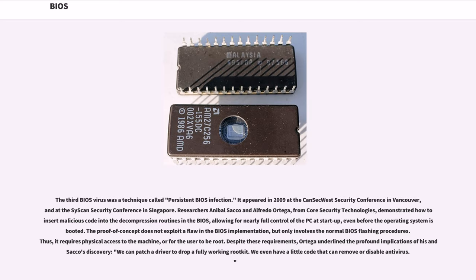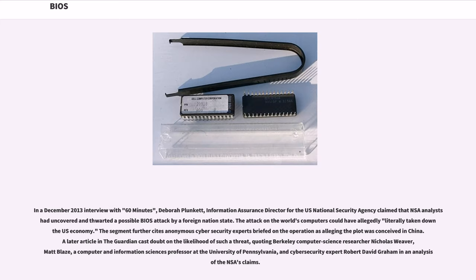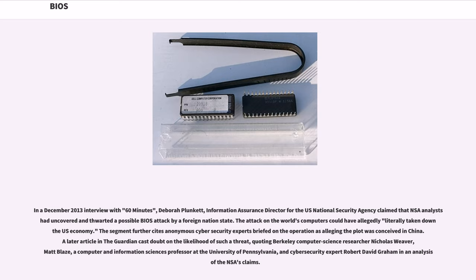Mebromi is a trojan which targets computers with Award BIOS, Microsoft Windows, and antivirus software from two Chinese companies, Rising Antivirus and Jiangmin KV Antivirus. Mebromi installs a rootkit which infects the master boot record. In a December 2013 interview with 60 Minutes, Deborah Plunkett, Information Assurance Director for the U.S. National Security Agency claimed that NSA analysts shot uncovered and thwarted a possible BIOS attack by a foreign nation state. The attack on the world's computers could have allegedly literally taken down the U.S. economy. The segment further cites anonymous cybersecurity experts briefed on the operation as alleging the plot was conceived in China. A later article in The Guardian cast doubt on the likelihood of such a threat, quoting Berkeley computer science researcher Nicholas Weaver, Matt Blaze, a computer and information sciences professor at the University of Pennsylvania, and cybersecurity expert Robert David Graham in an analysis of the NSA's claims.